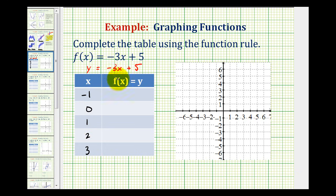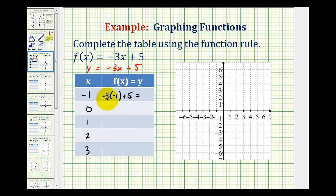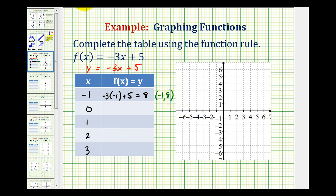When x is equal to negative 1, the function value or corresponding y value would be negative 3 times negative 1 plus 5. This would be positive 3 plus 5, which is equal to 8, which means the graph of our function will contain the point with coordinates negative 1 and 8. Now this point is off the screen, so we'll go ahead and go to the next x value of 0.